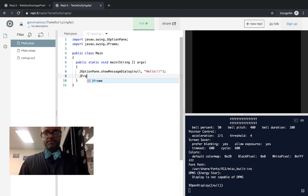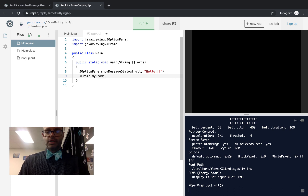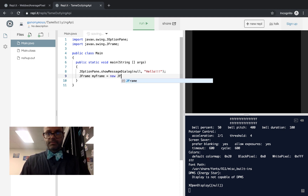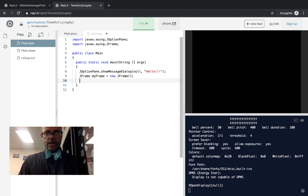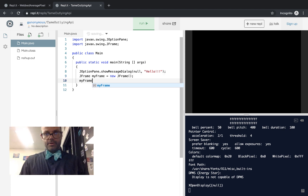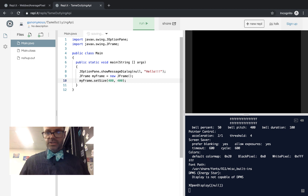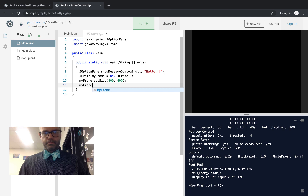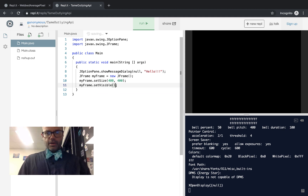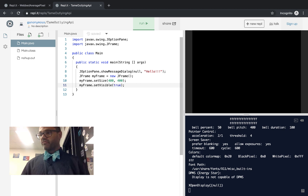So we'll make a JFrame called myFrame — equals new JFrame, no parameters for the constructor. We're going to say myFrame.setSize and pass it 400, 400 — it's a nice square size we can easily see on screen. And finally myFrame.setVisible, passing it the value true. The reason we have to set visible true is because if we don't set it visible, it won't show up, and that's not really a helpful app.